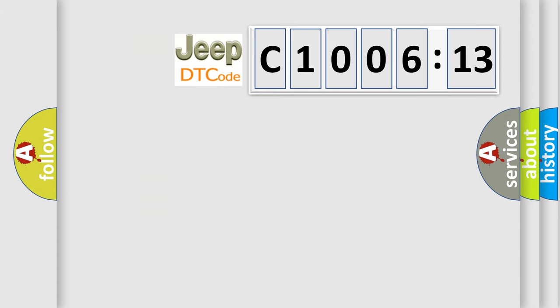The number itself does not make sense to us if we cannot assign information about it to what it actually expresses. So, what does the diagnostic trouble code C100613 interpret specifically for Jeep car manufacturers?